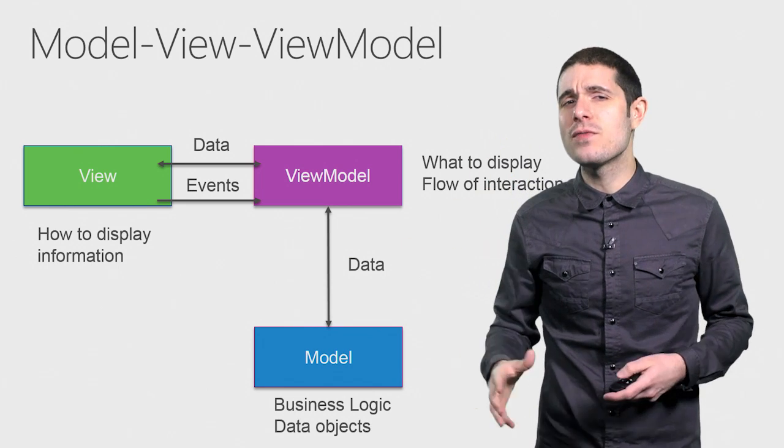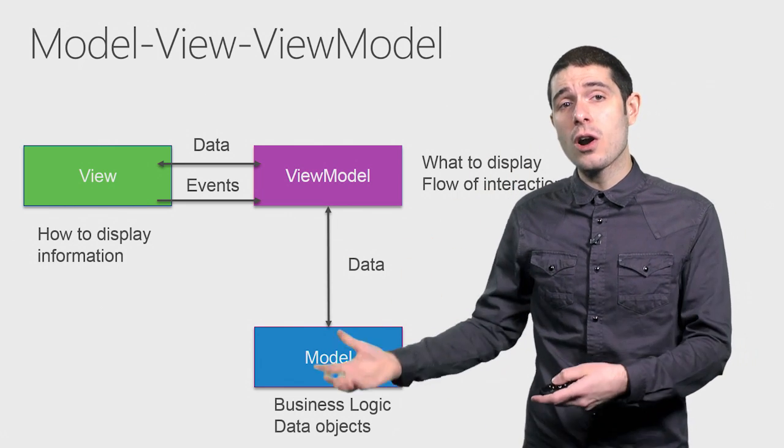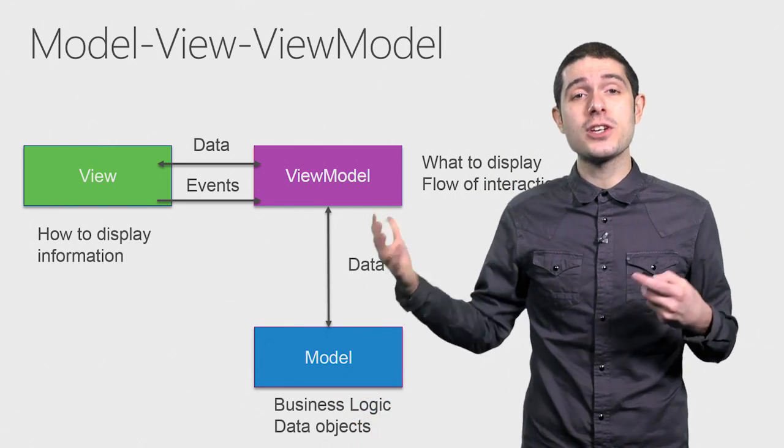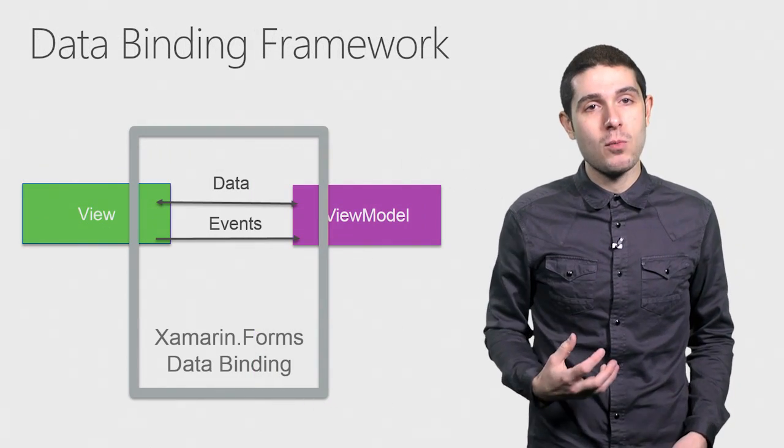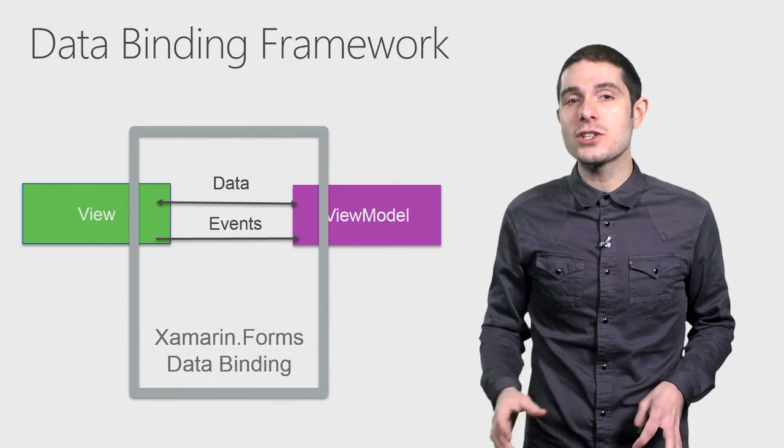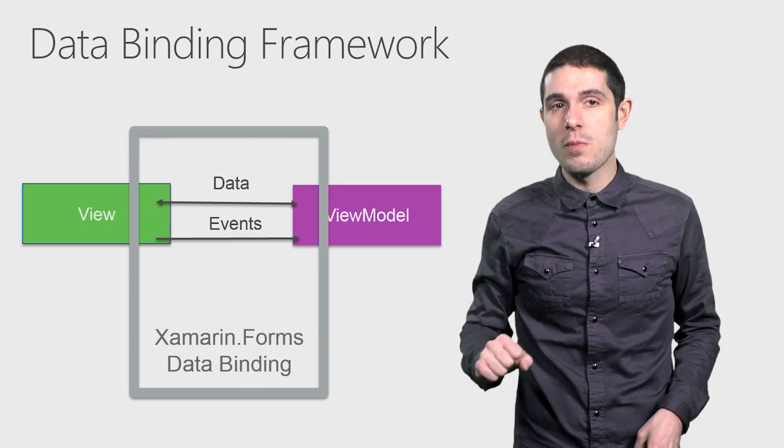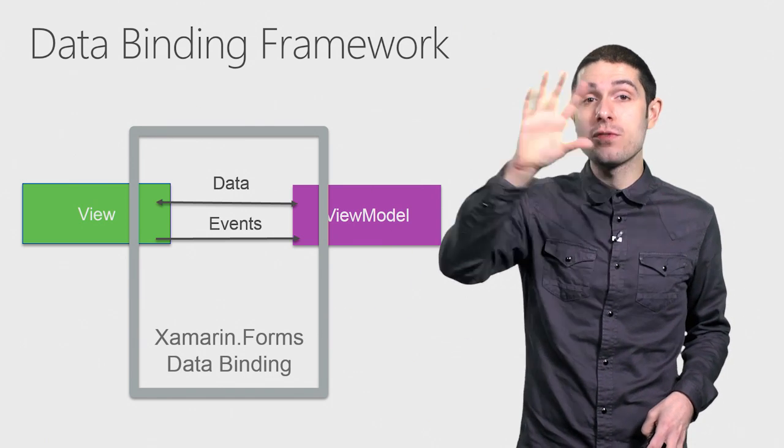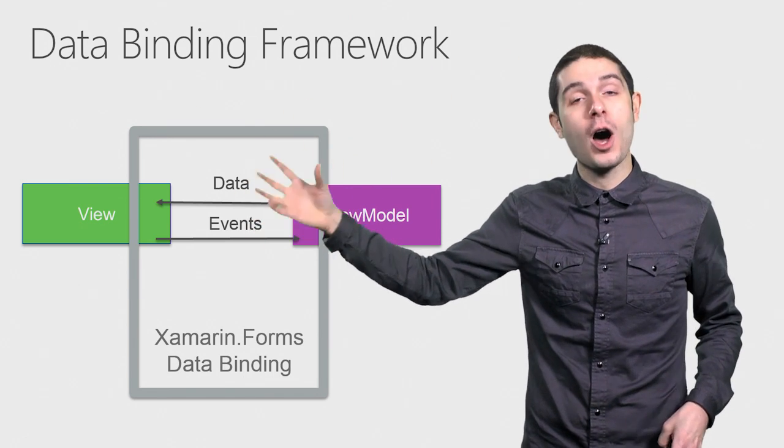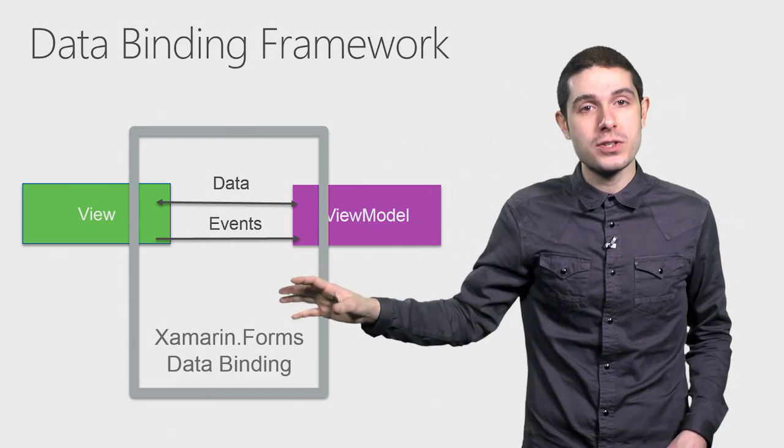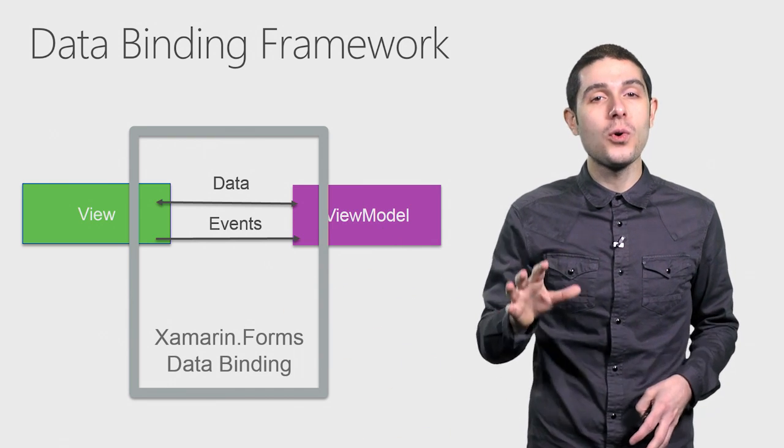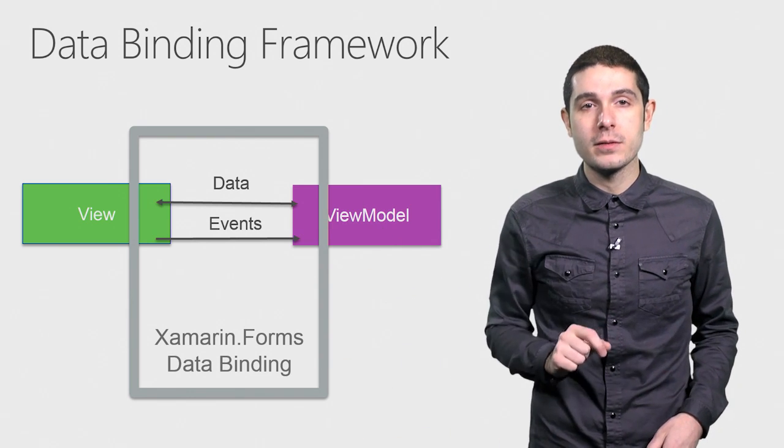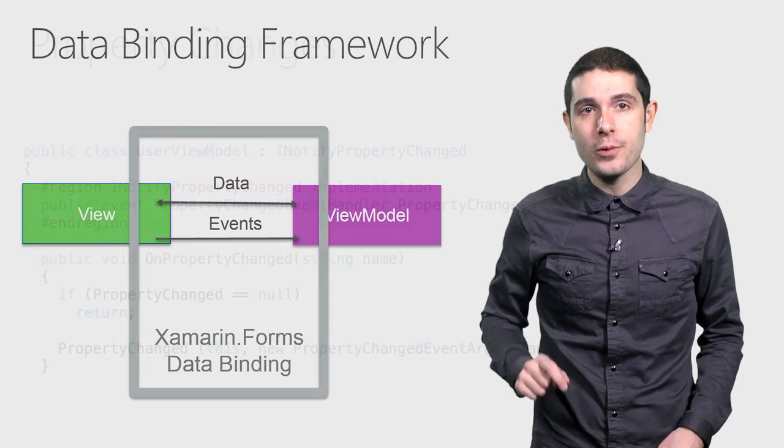Now, the beauty of MVVM is that it's not only just an architectural pattern, but it's one that fits in great with a data binding framework. This handles all the interactions between the view and the view model. So when you update your view, the view model properties and the code behind update automatically and vice versa. And Xamarin.Forms has a full data binding framework built right in.